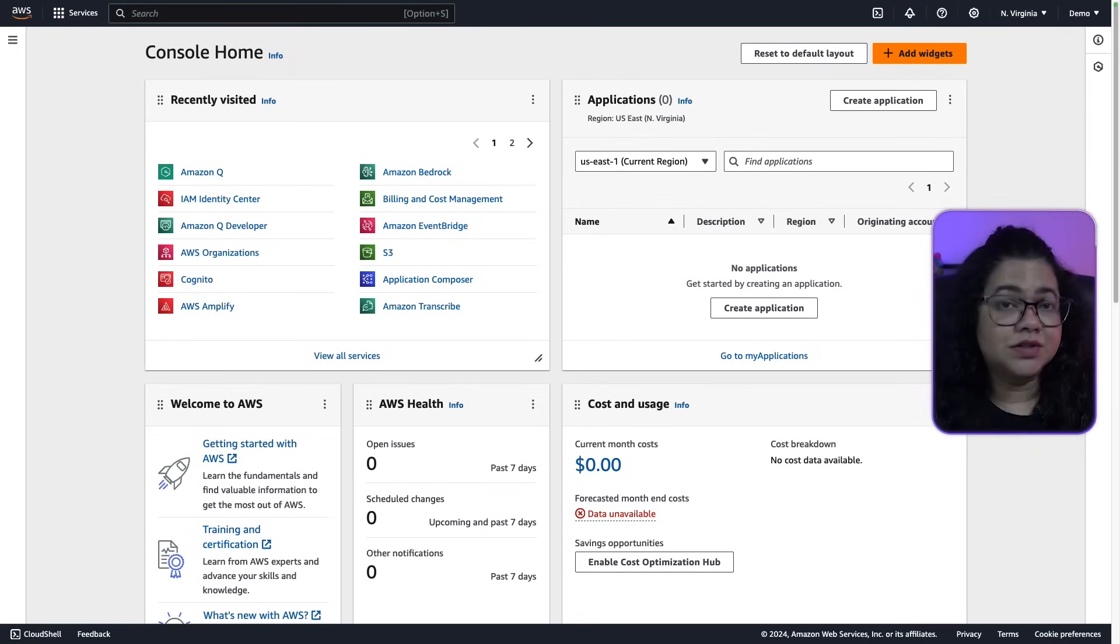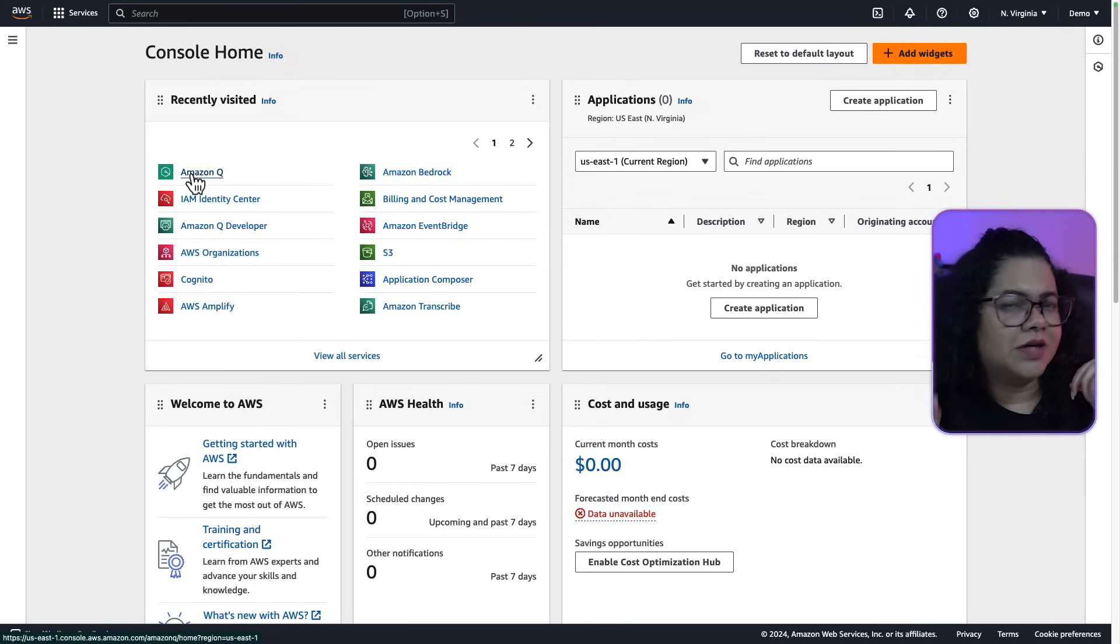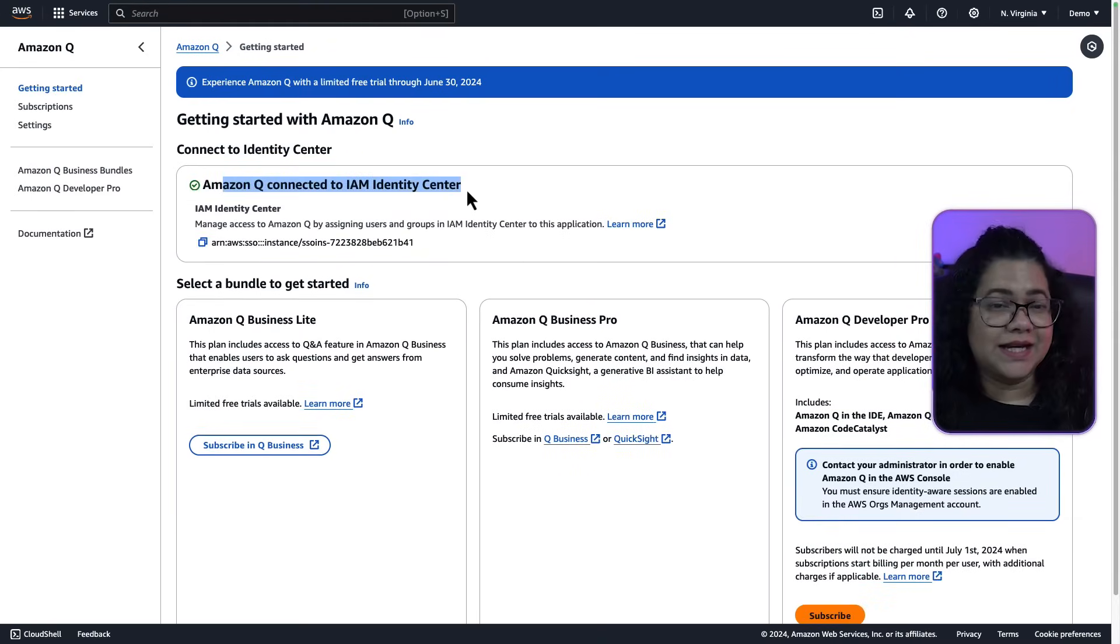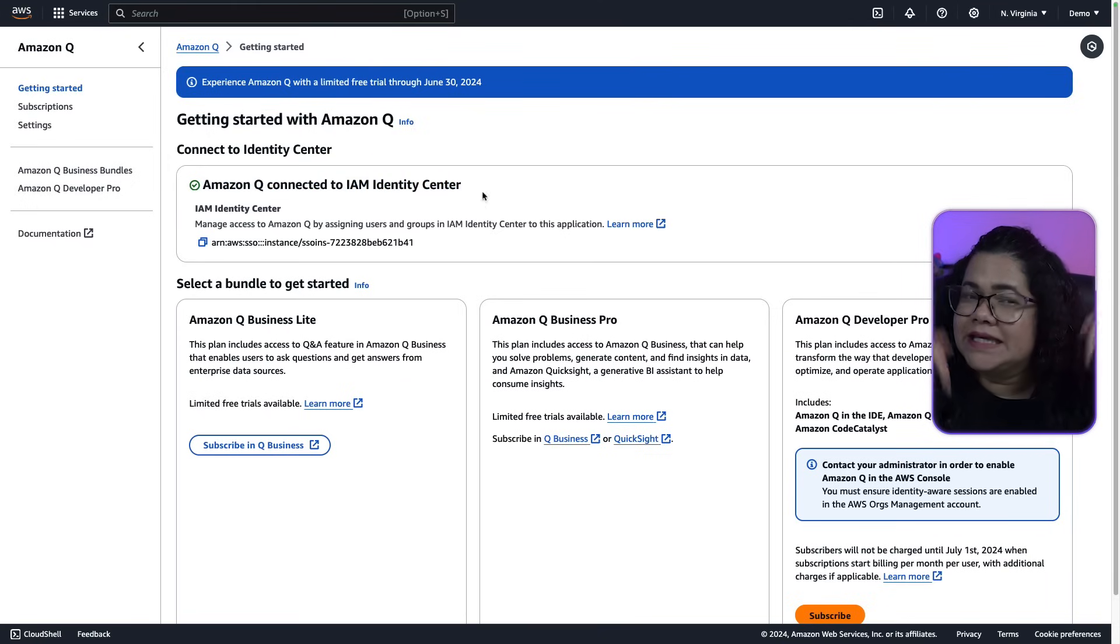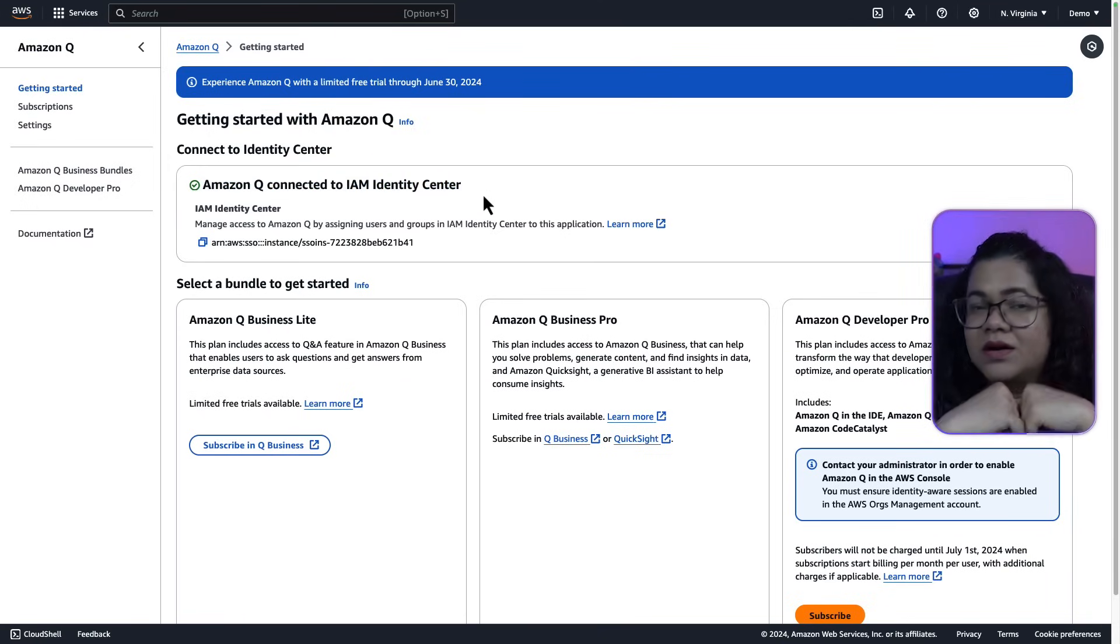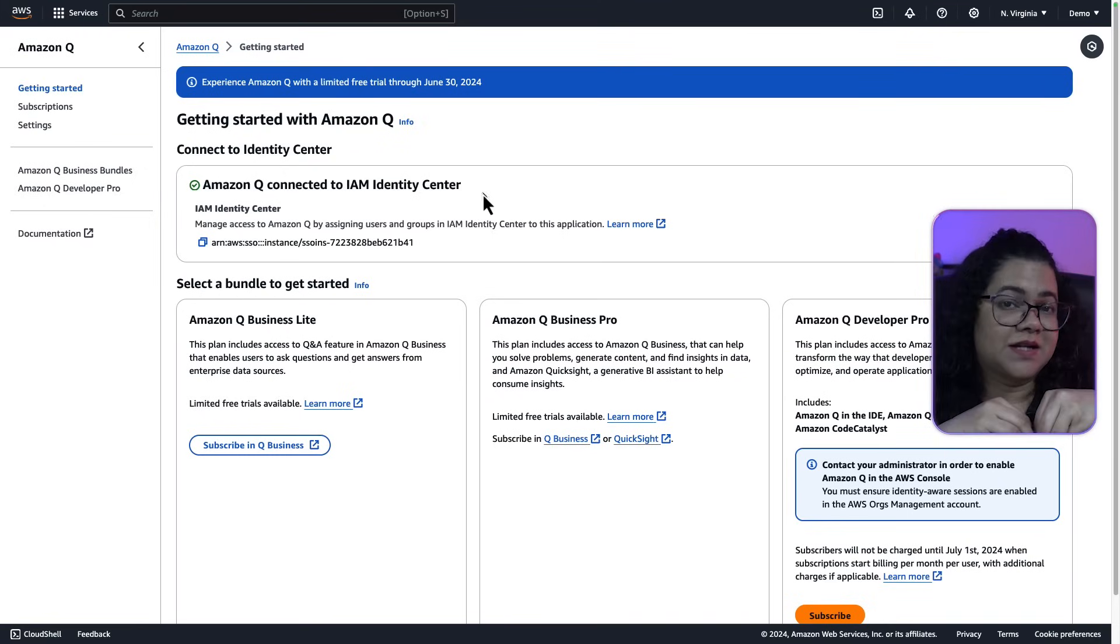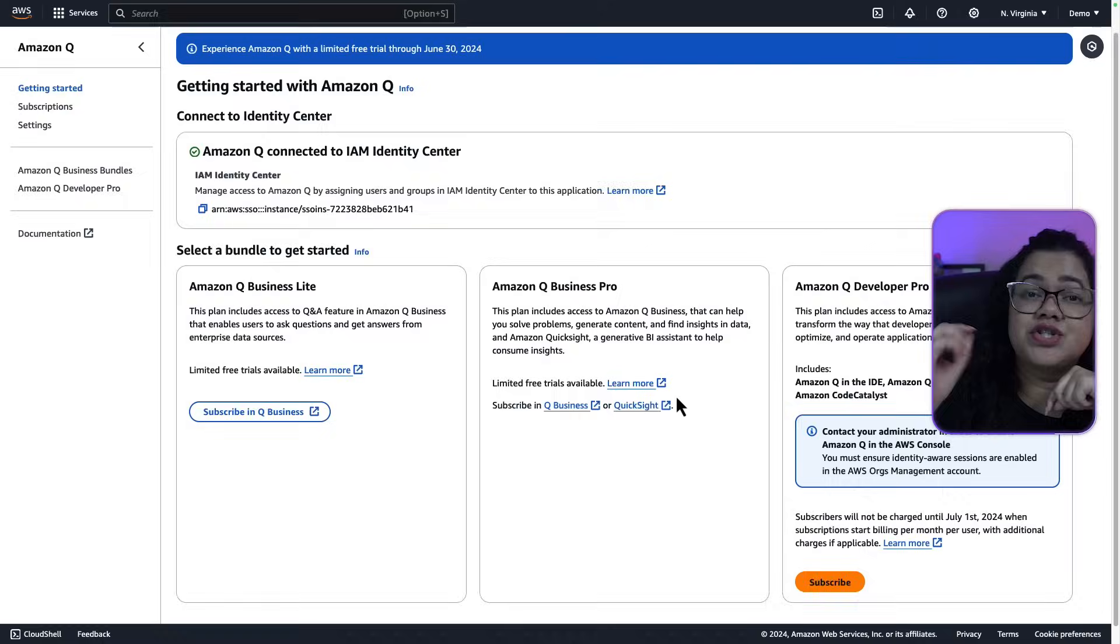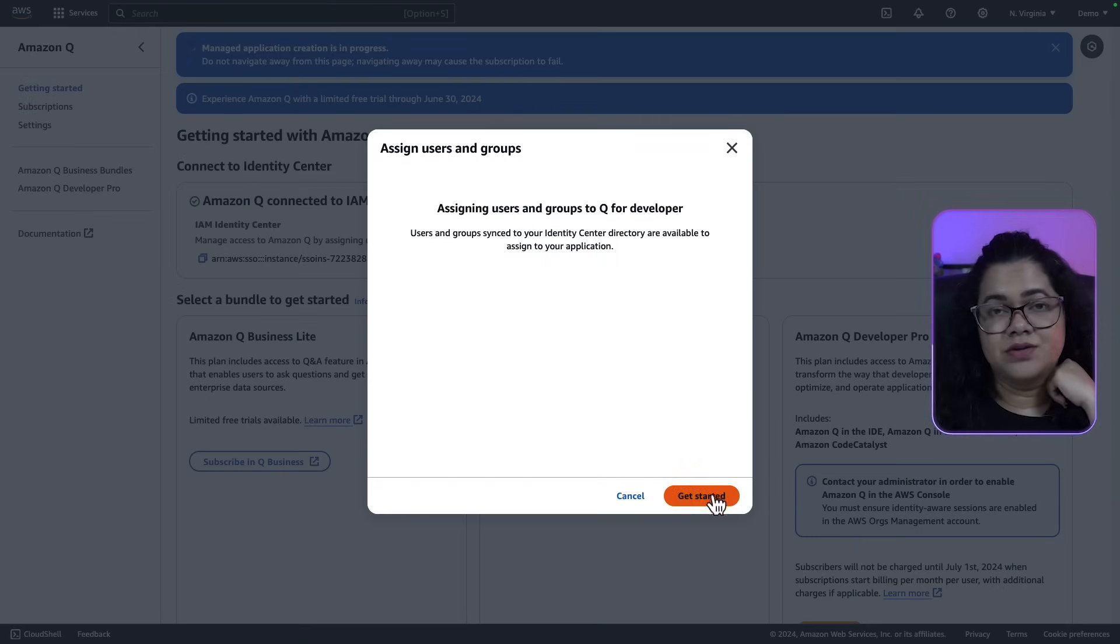Go to Amazon Q in the AWS console. Confirm your connection to IAM Identity Center. If you do not already have an organization instance connected, you should create one now. I have added link for the steps in the blog on how to set this up.